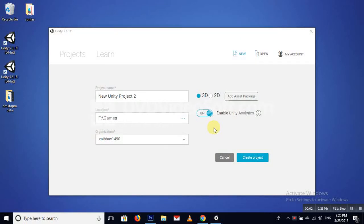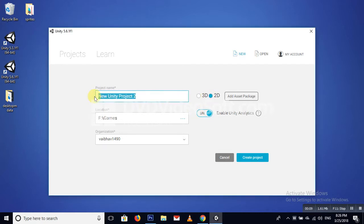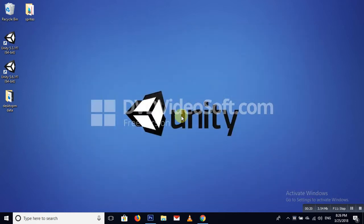Hello guys, today I am going to teach you how to make a homing missile. Please select a 2D project, name it 'Homing Missile', and create the project. First of all, we create a folder named 'Sprites'.